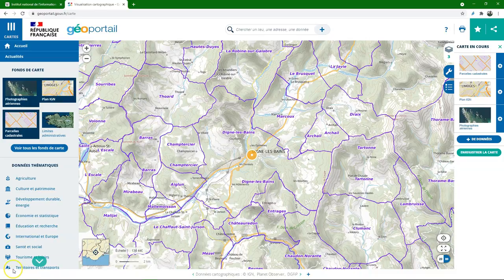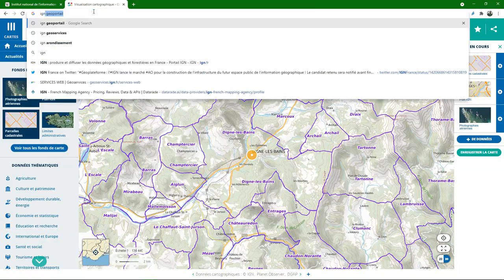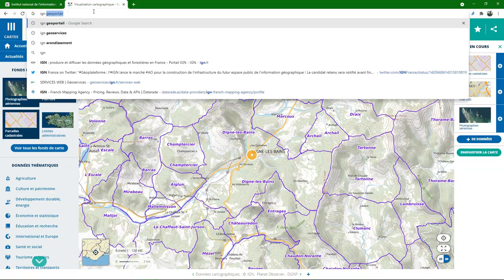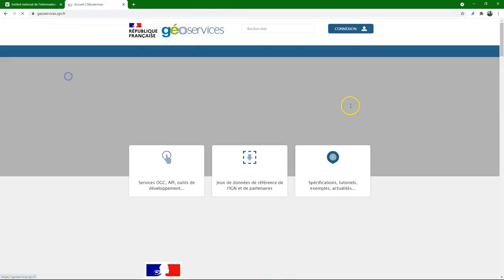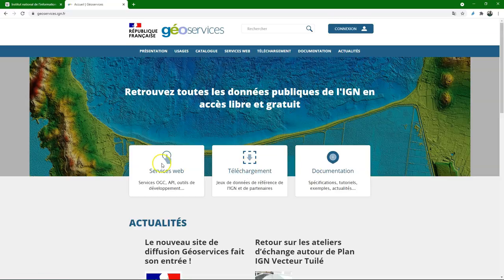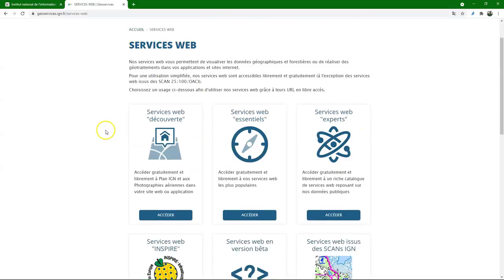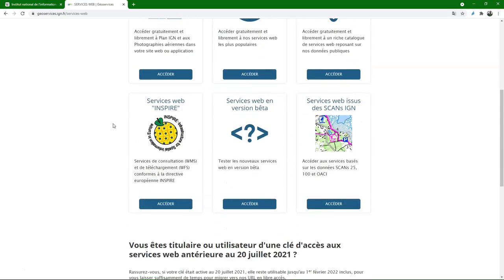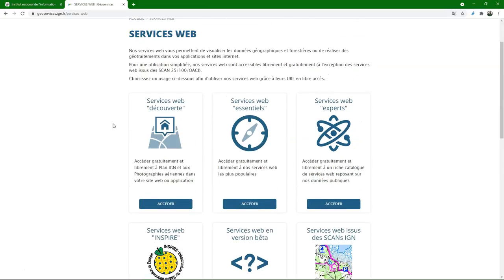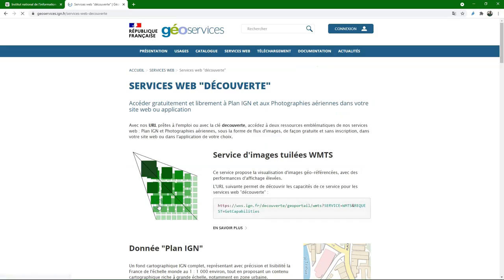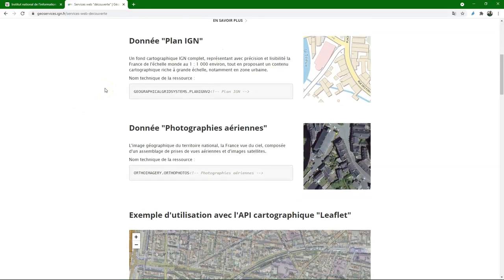It needs a bit of googling around, but another keyword you can often use is geoservice. And if I google IGN geoservices I end up on this page, where the web services from the government are available. So maybe remember from the open data lessons that there are different web services. There's WMS, web map service, which just gives a picture.